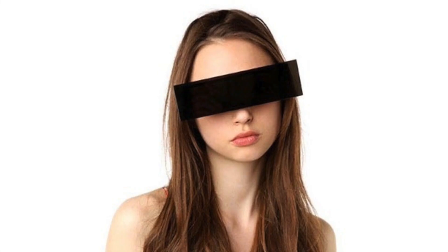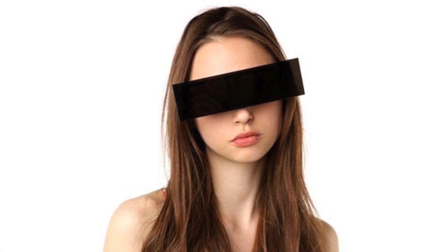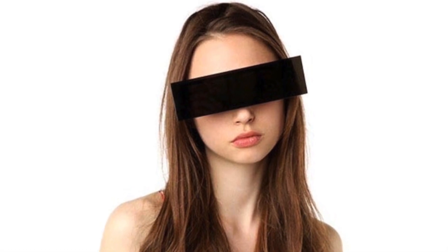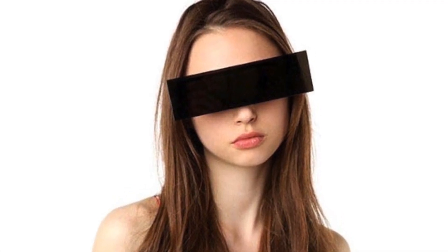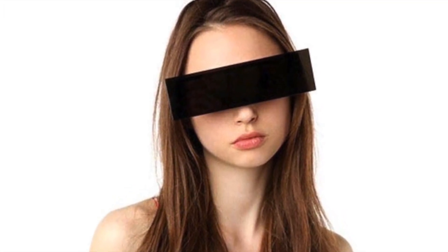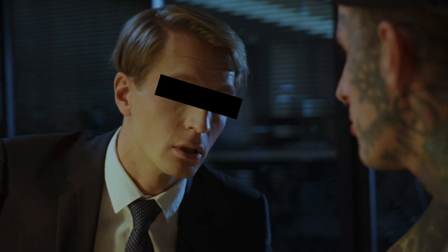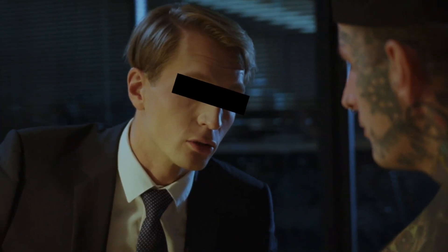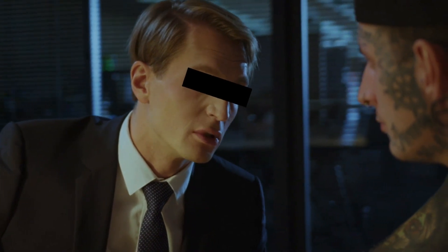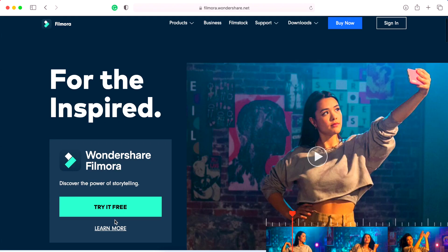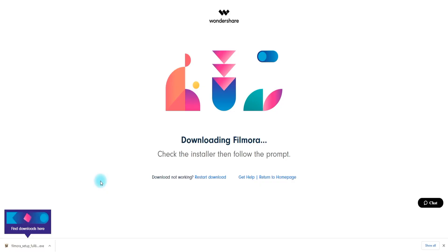However, while there would be no issues with this if the sensor bar was used on a photo, placing a sensor bar over a person's eyes on a video could be quite tricky because the bar might not follow the person as they move in the video. This can be easily fixed in Wondershare Filmora.